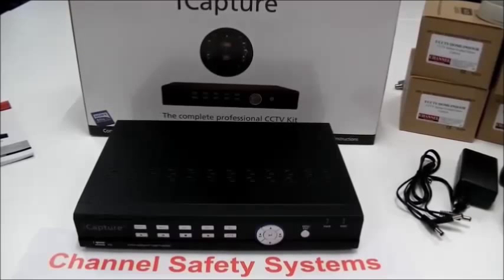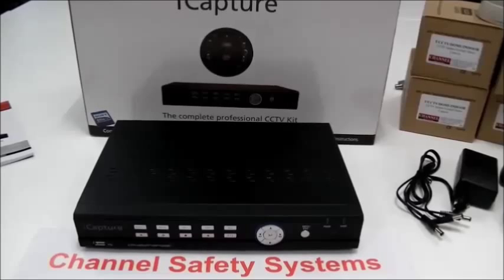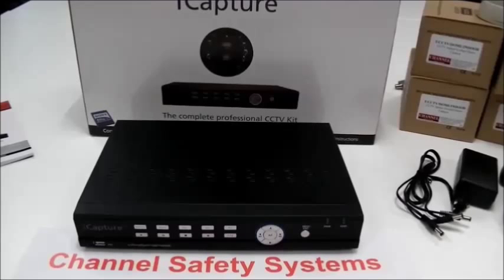You'll need to choose a suitable location for your DVR unit. As this stores the images, it should be in a secure location.